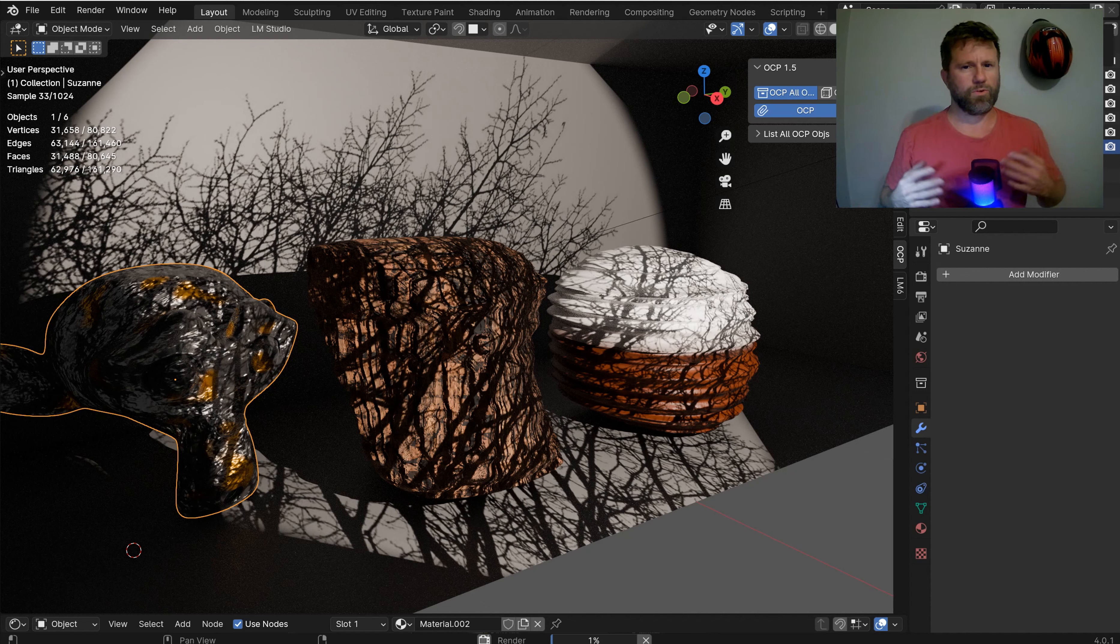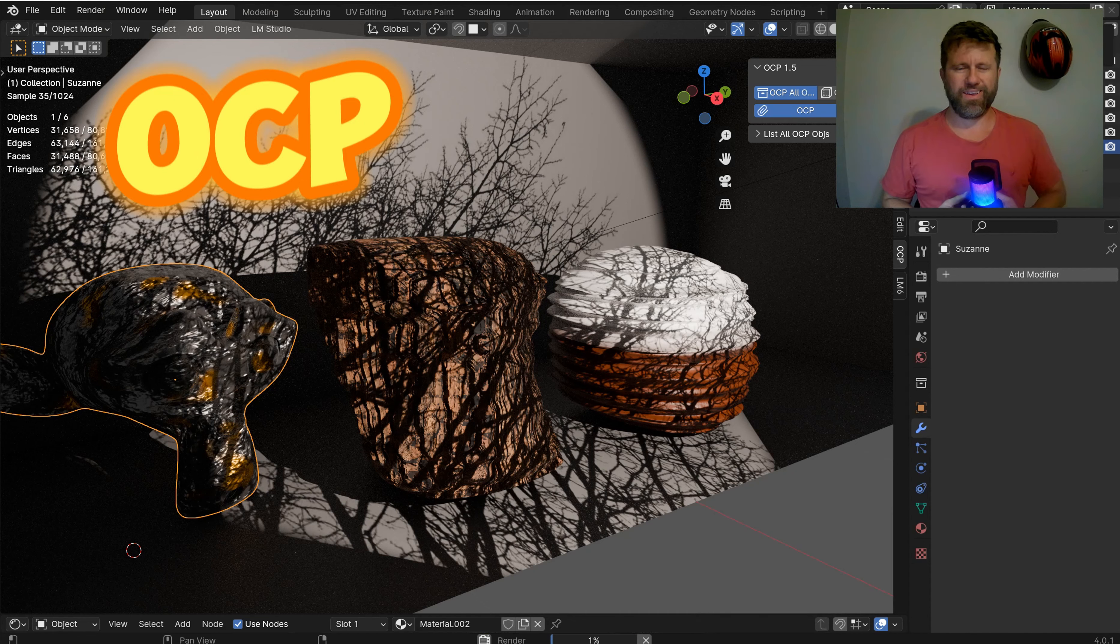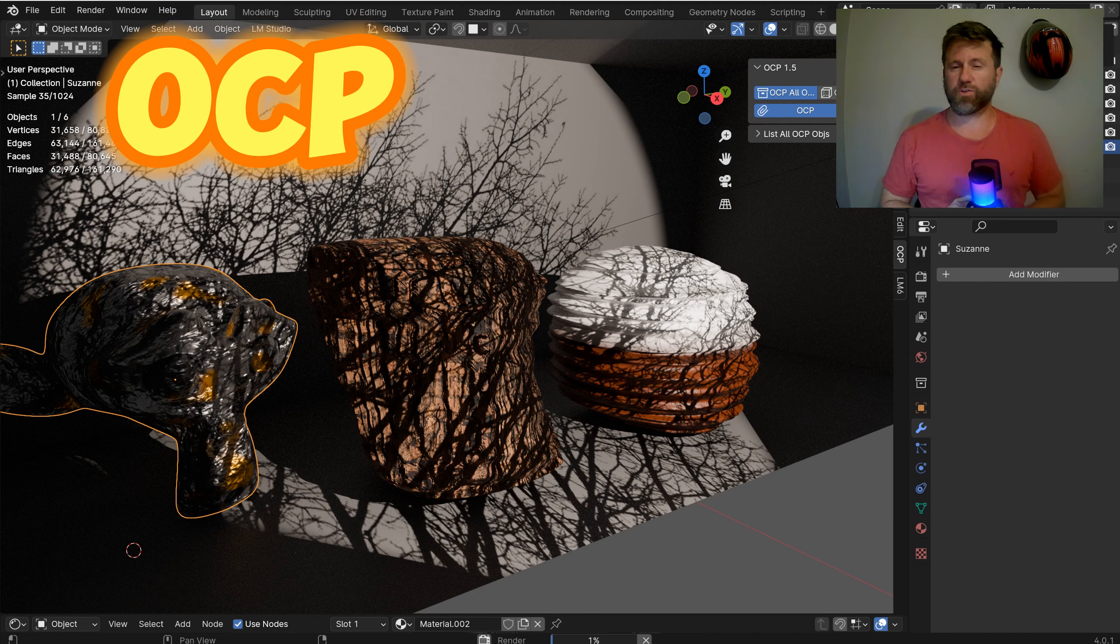Welcome everybody, I'm glad you're here. I'm going to be showing you the OCP add-on, which is the one-click proxy.